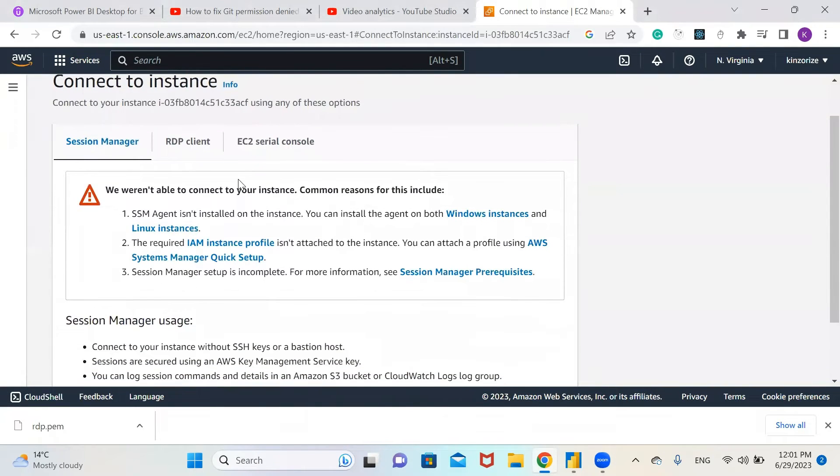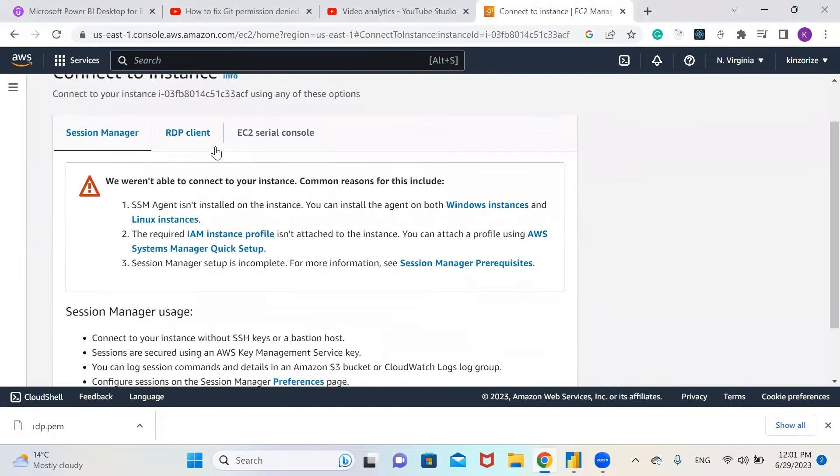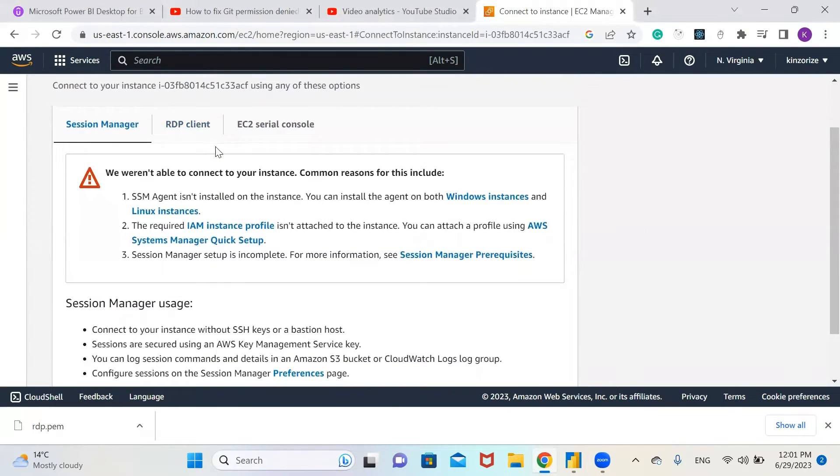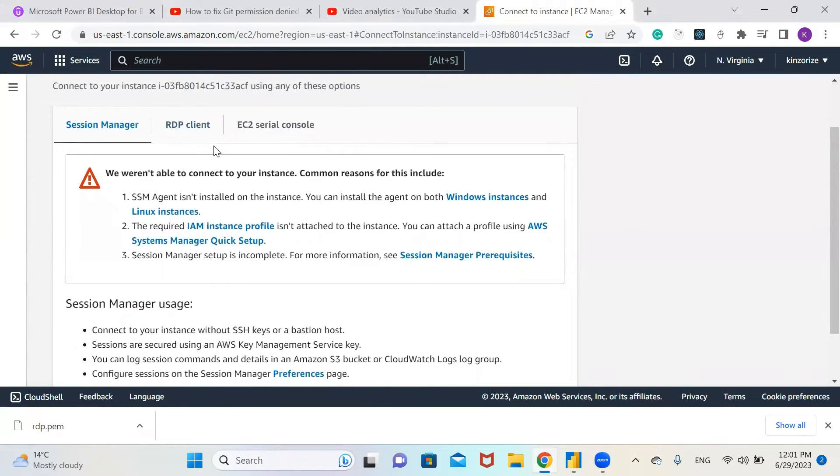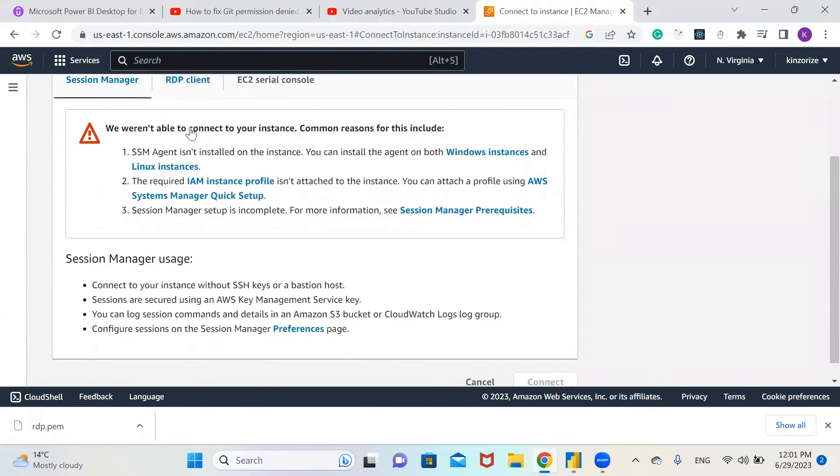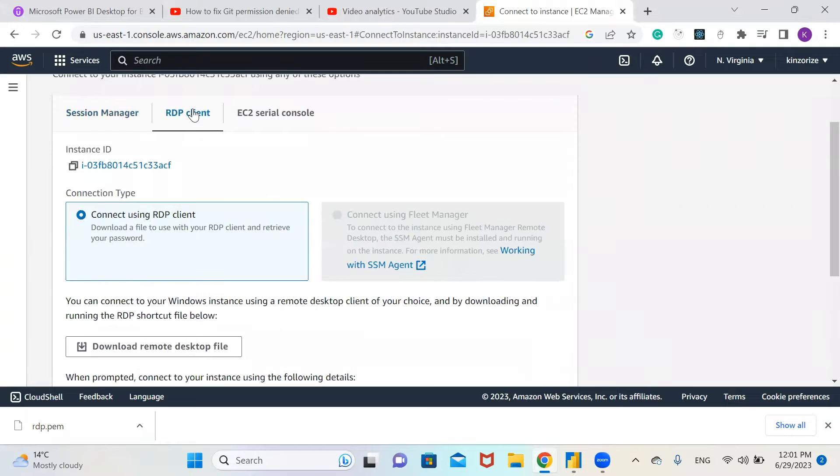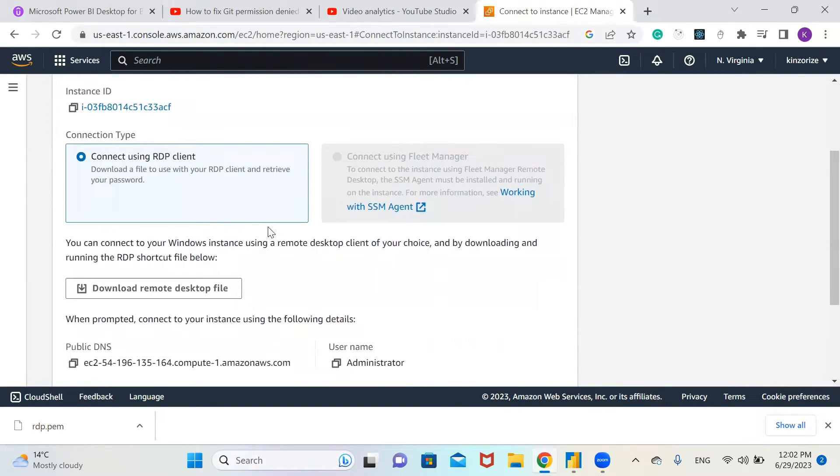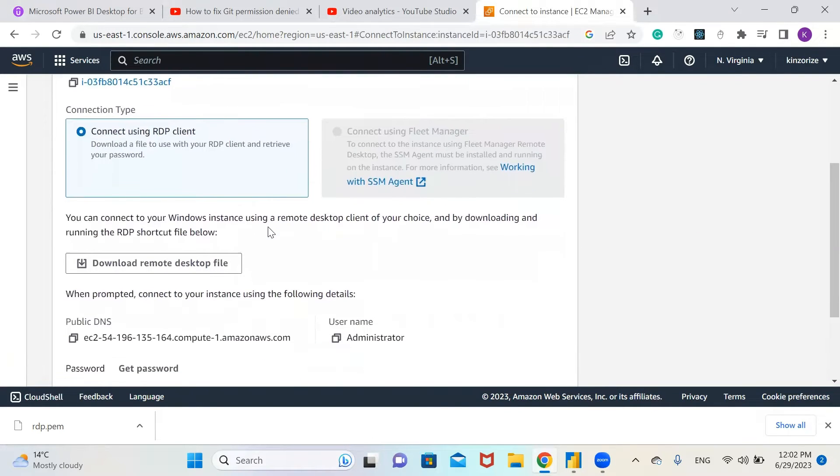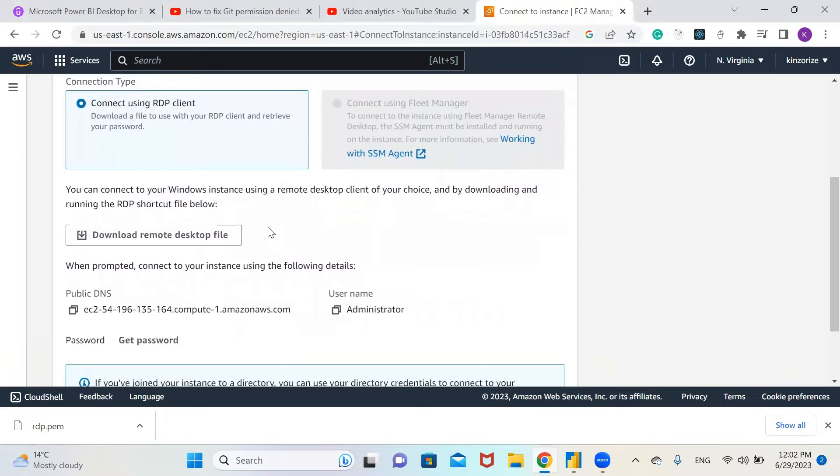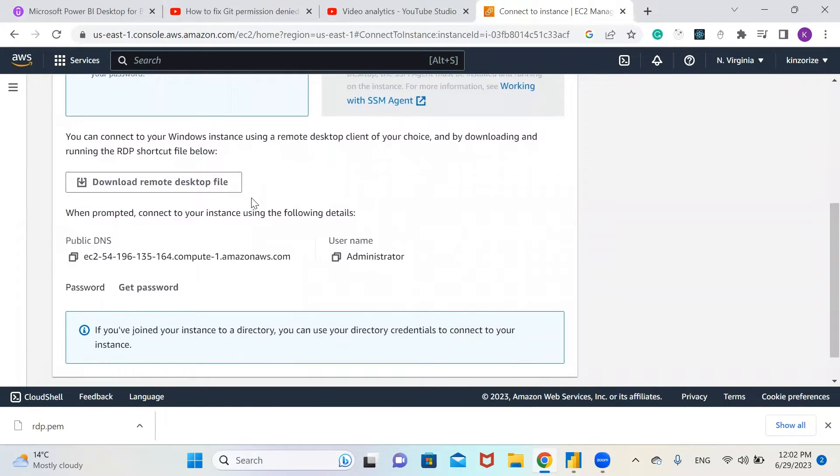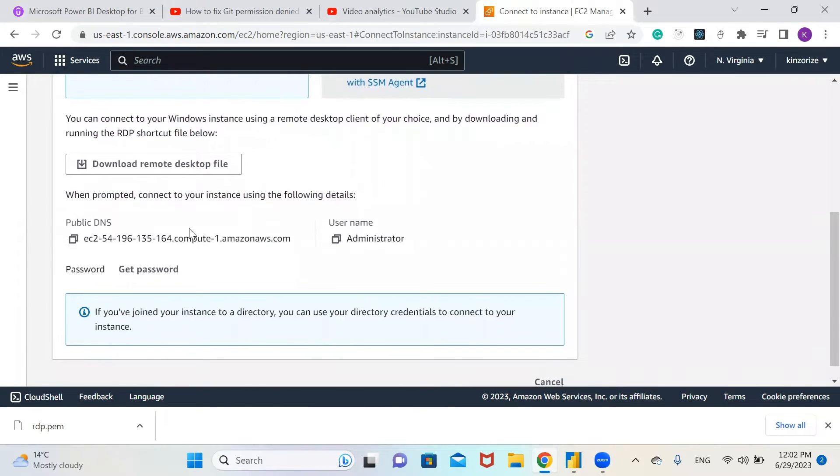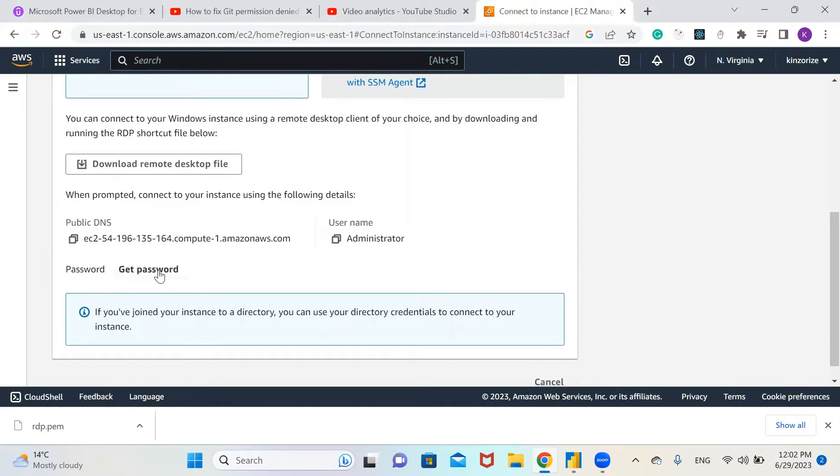Click on RDP clients. This is the public DNS you're going to use and our username is administrator. Click on get password.